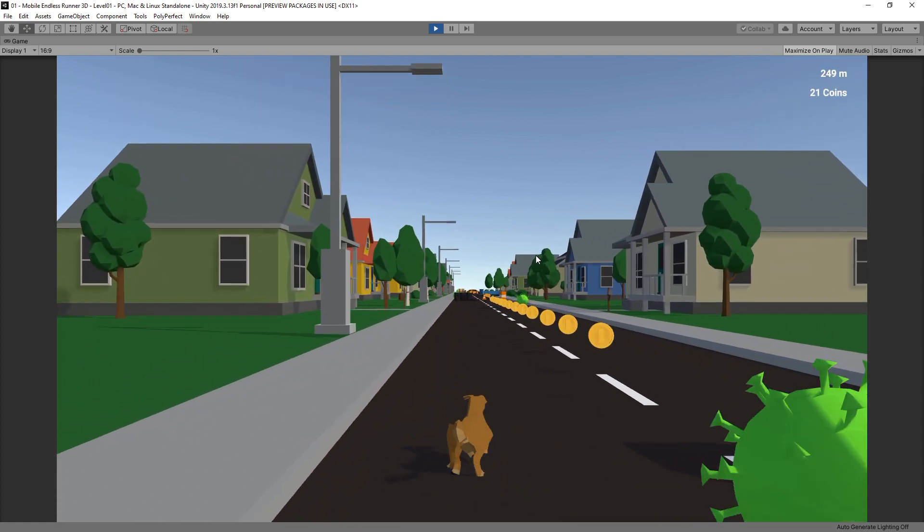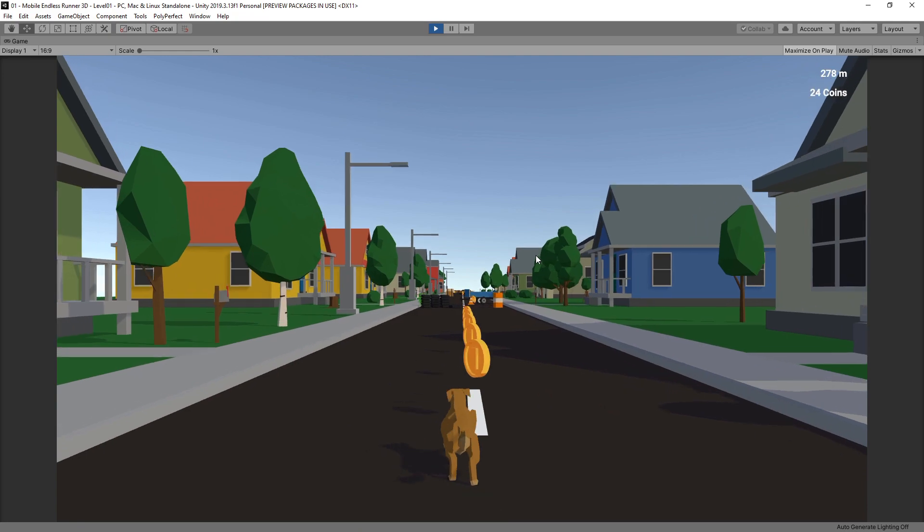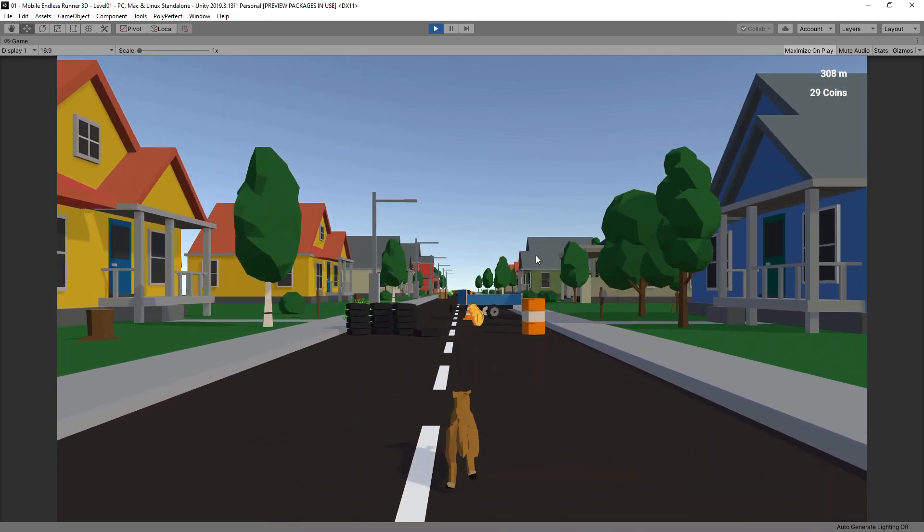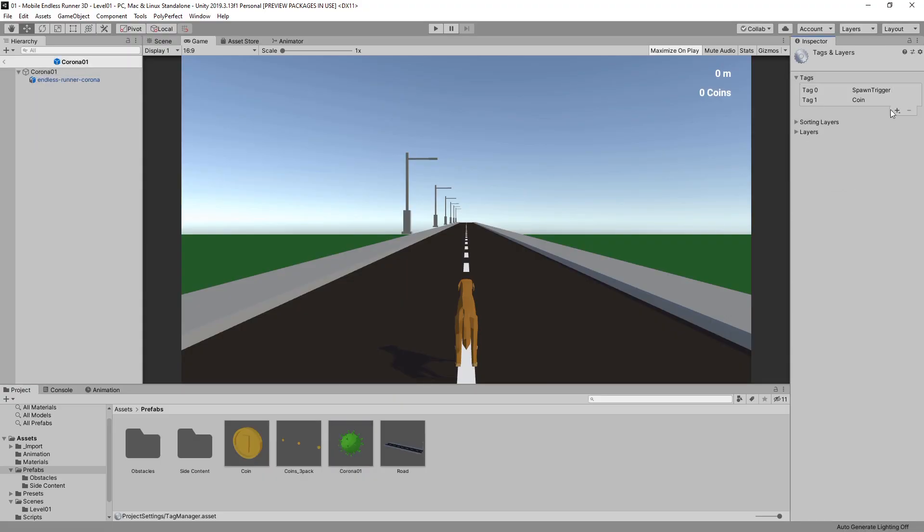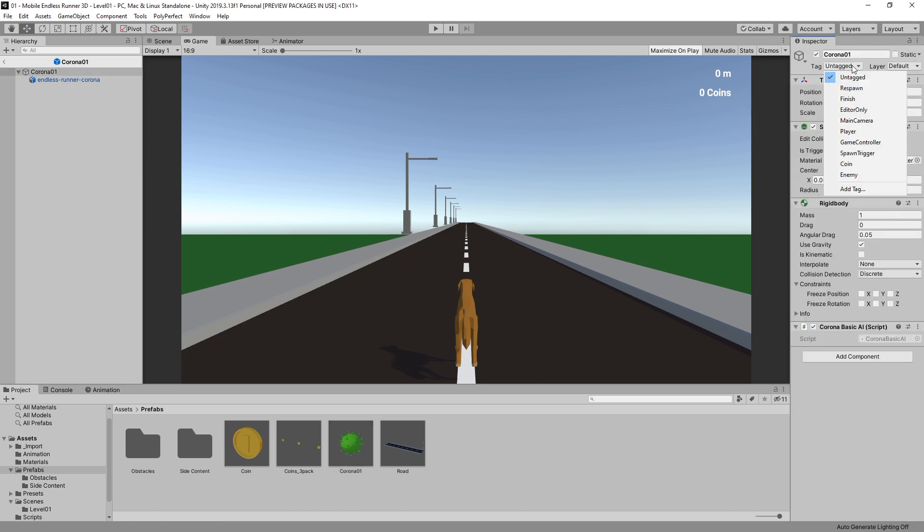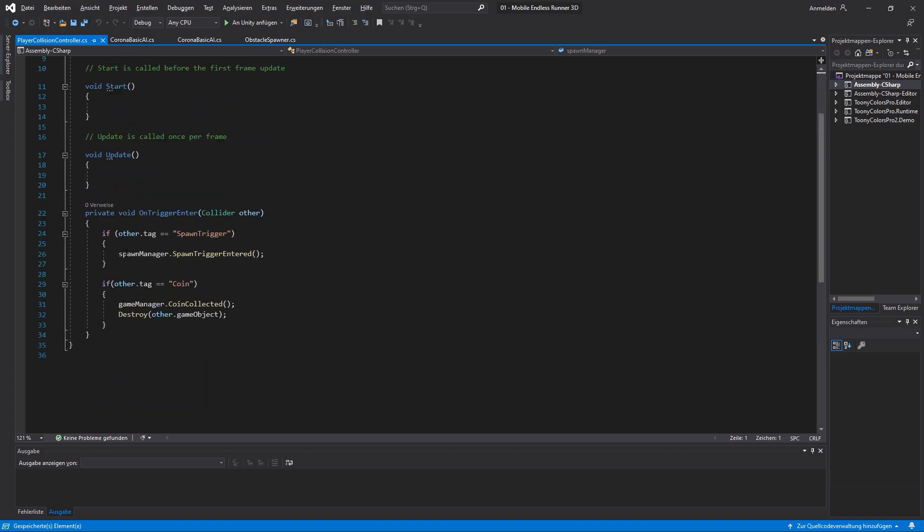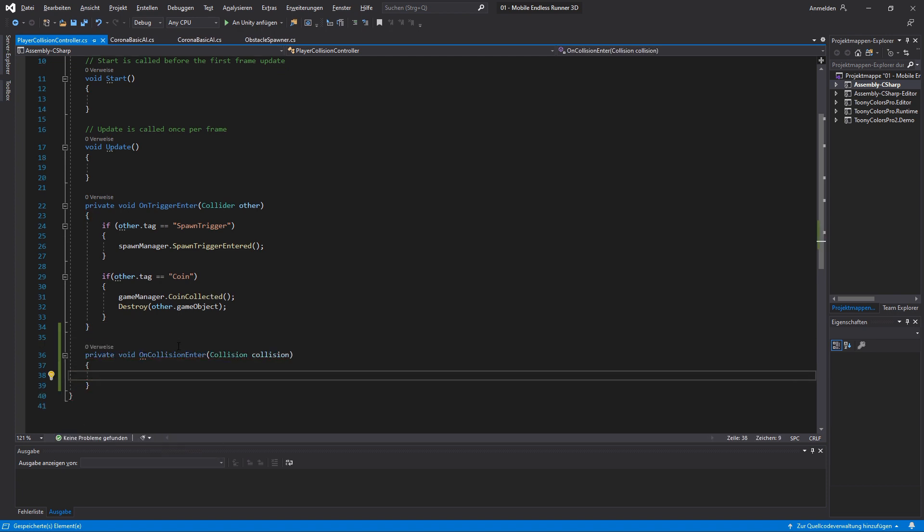Now that the virus can attack our player we of course need some kind of a reaction when he actually hits him. So let's tackle that next. For that I just tagged our enemy and then used the on collision enter method of our player to check if he is colliding with an object with the tag enemy. If our condition is true I can decide how I react.